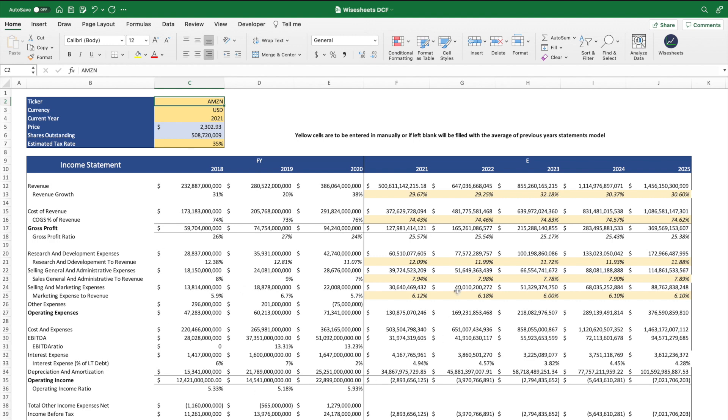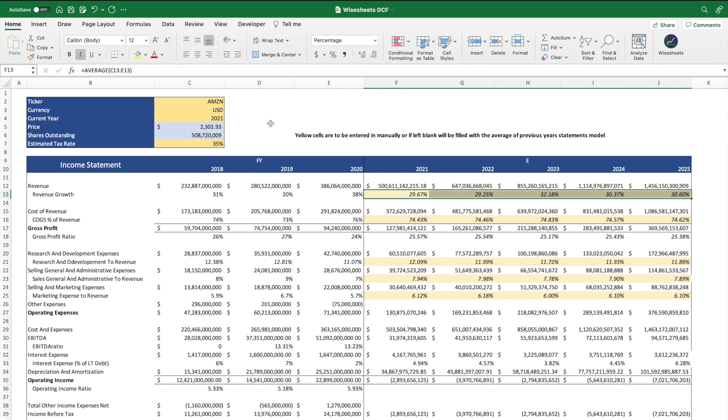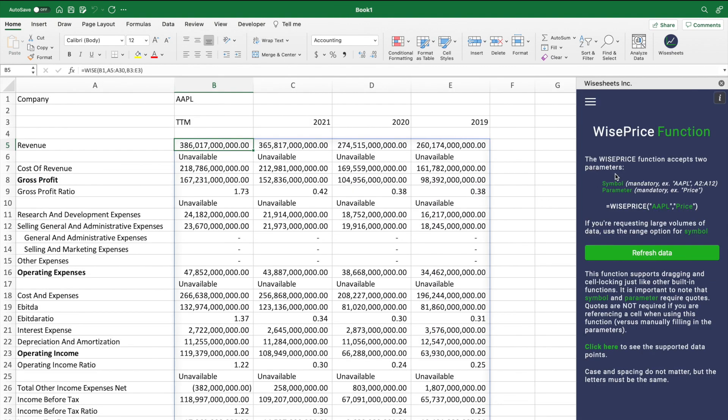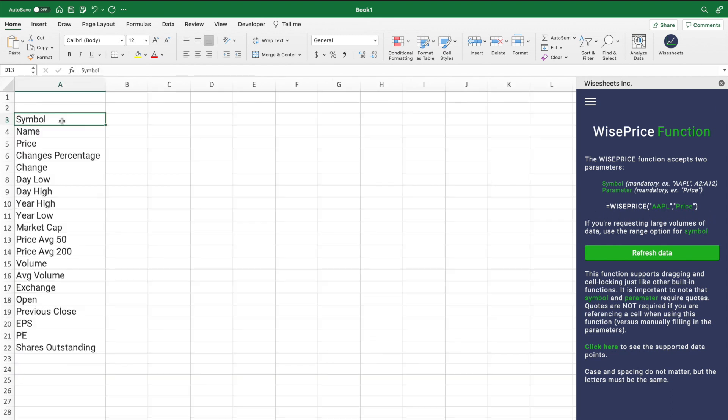The best way to get real-time data is to use the WISE price function, and this function is very simple. All you have to do is enter a ticker or a range of tickers, as well as the parameter or parameters that you're looking to get data from. You can see on the screen the different parameters that are available for the function.